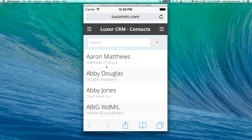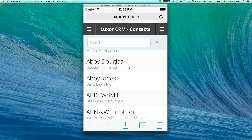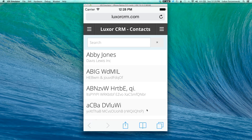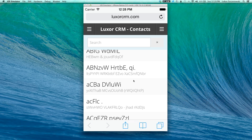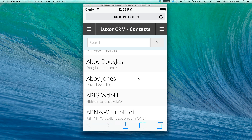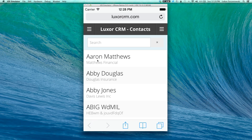When you log into Luxor, the first page you're going to end up on is your contacts module. This contacts module will display a record set of all the contacts you have access to see. The information showing in this record set will display the name of the contact in large letters and the name of the company the contact is associated with in smaller letters.